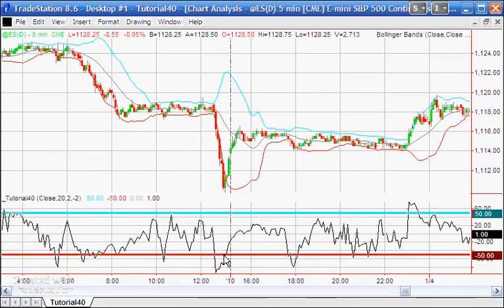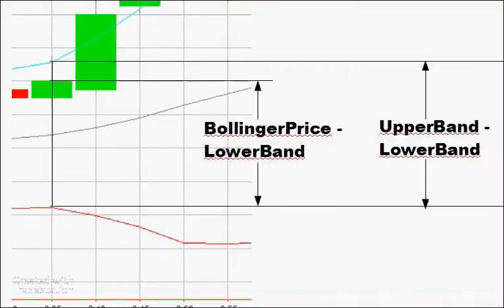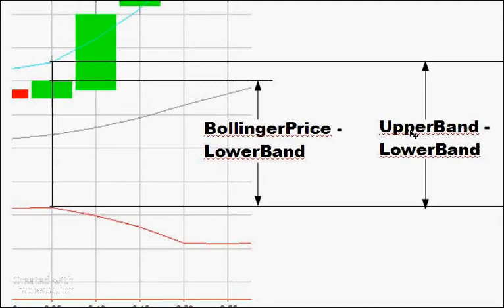The way we're doing this is quite simple. We calculate the difference for any particular bar between the upper and lower Bollinger Bands, and then we calculate the difference between the Bollinger price — in this case the close price — minus the lower band. Using that value divided by the band width, we calculate where the price appears on this arbitrary scale where the upper band is 50 and the lower band is minus 50.